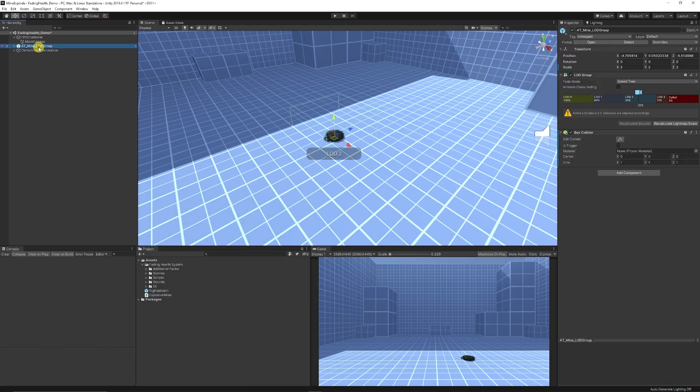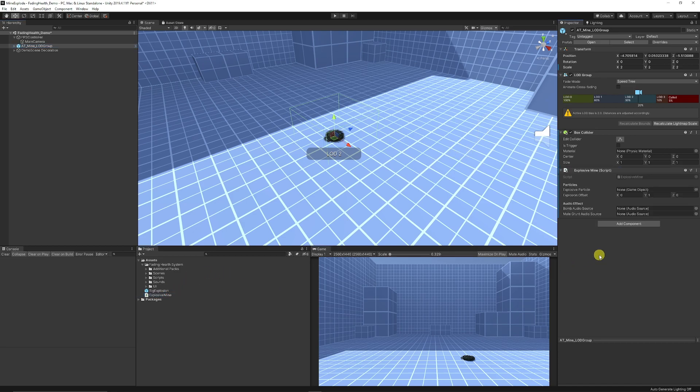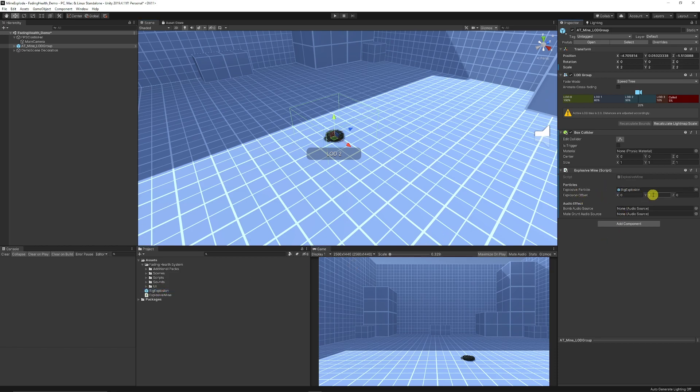So now we can go back into Unity. I can select on the mine, I can just drag my explosive mine script. You can see that it's looking for an explosive particle so we want to add the big explosion. We can leave the offset as one so it will be one unit ahead of this.